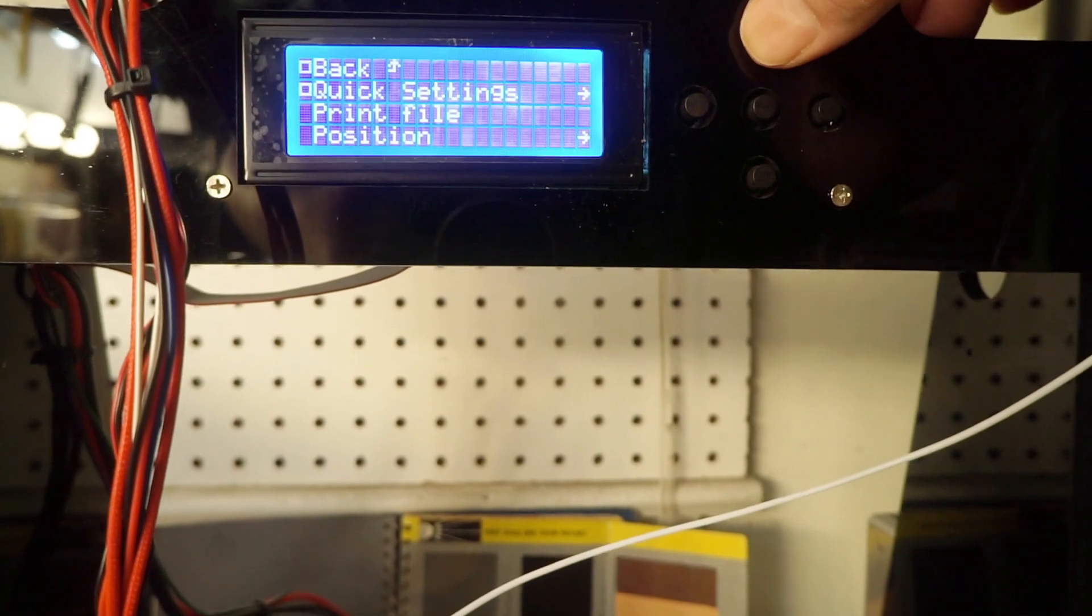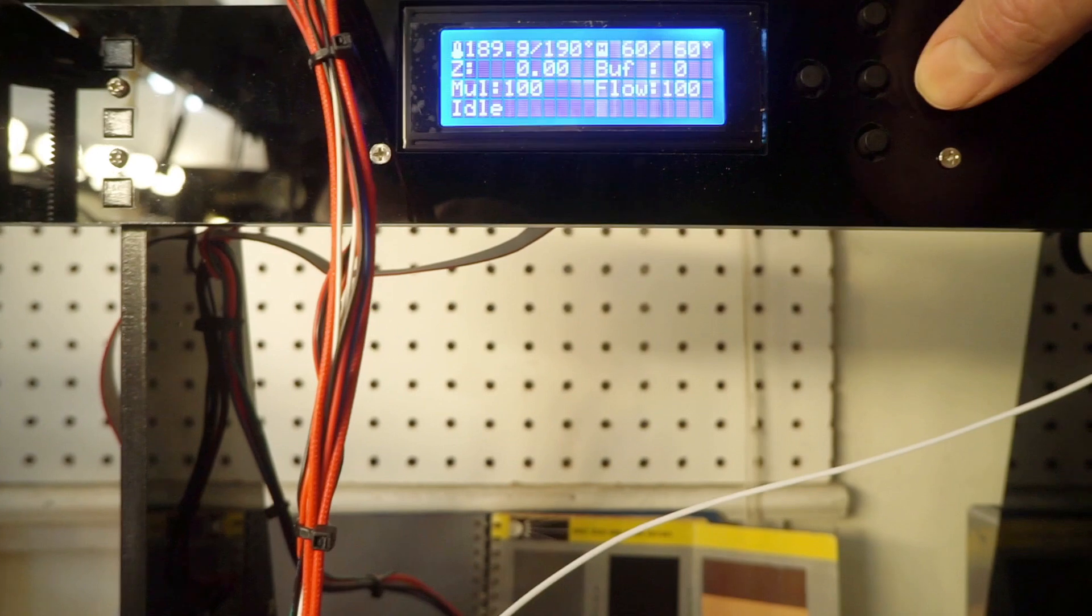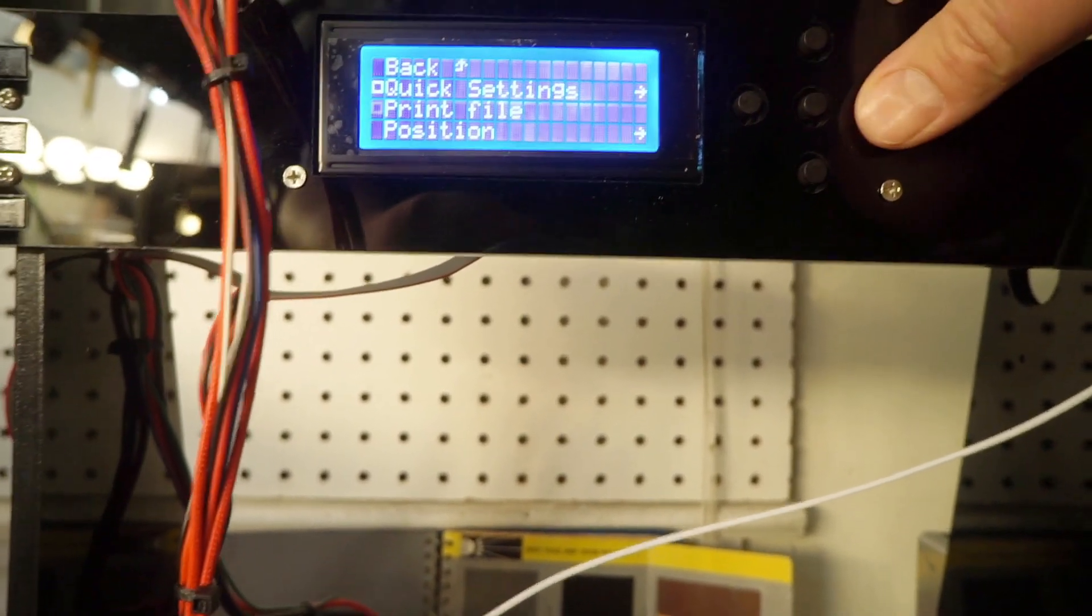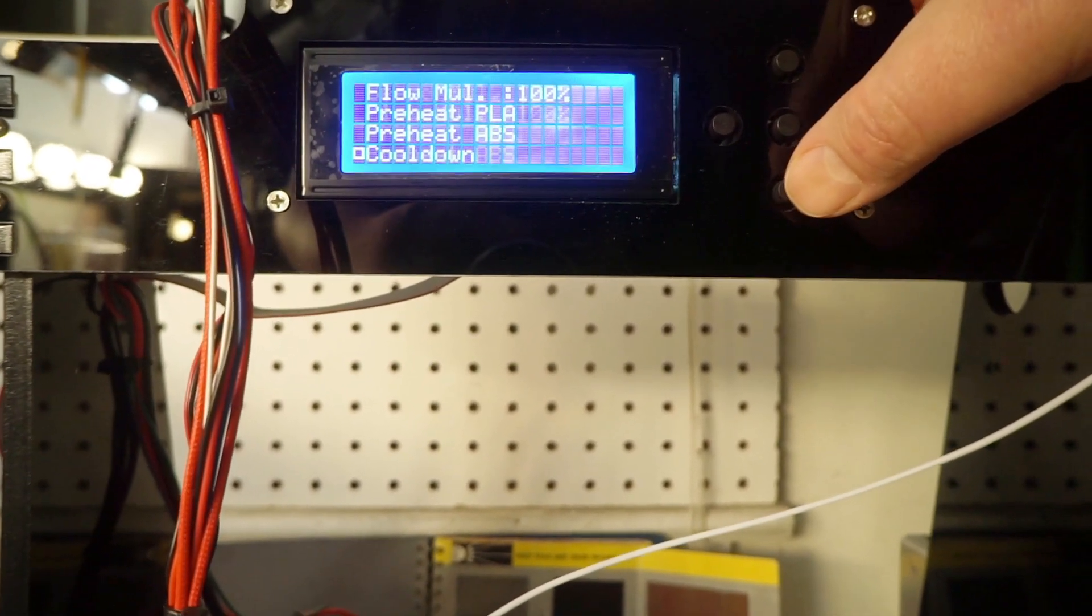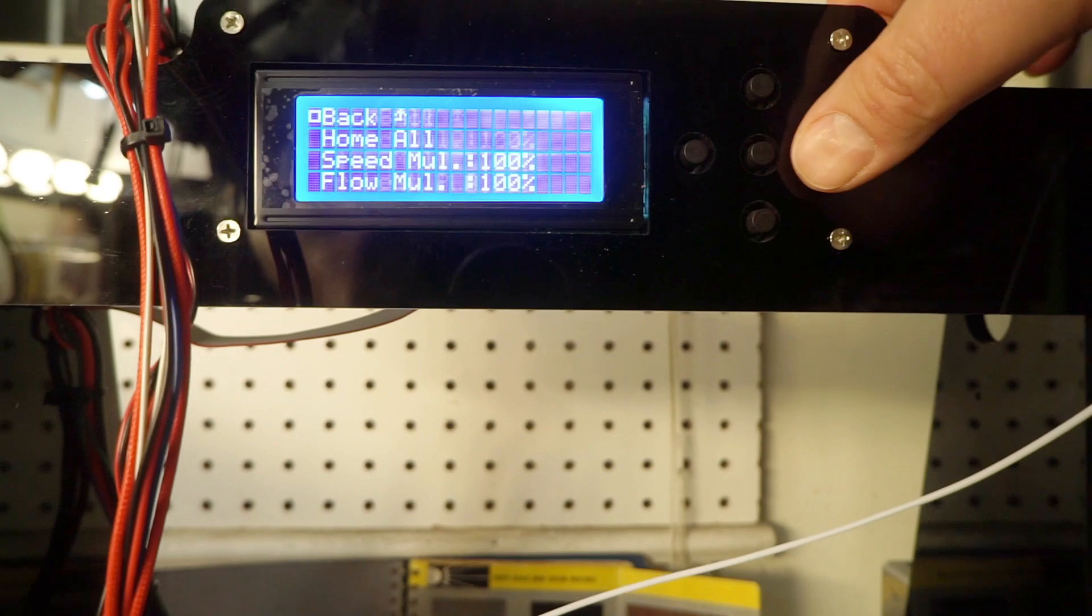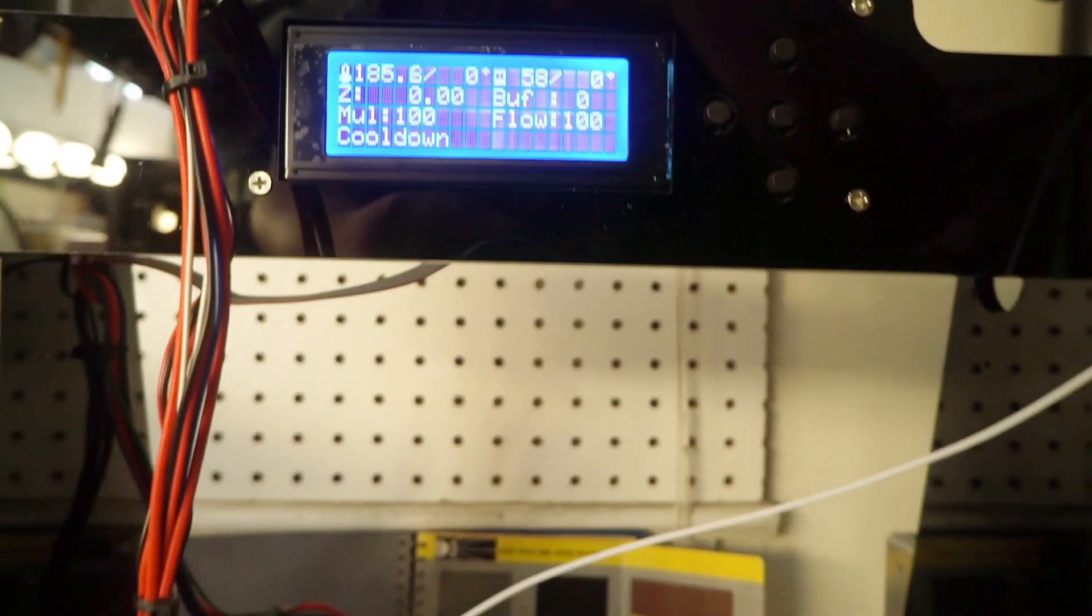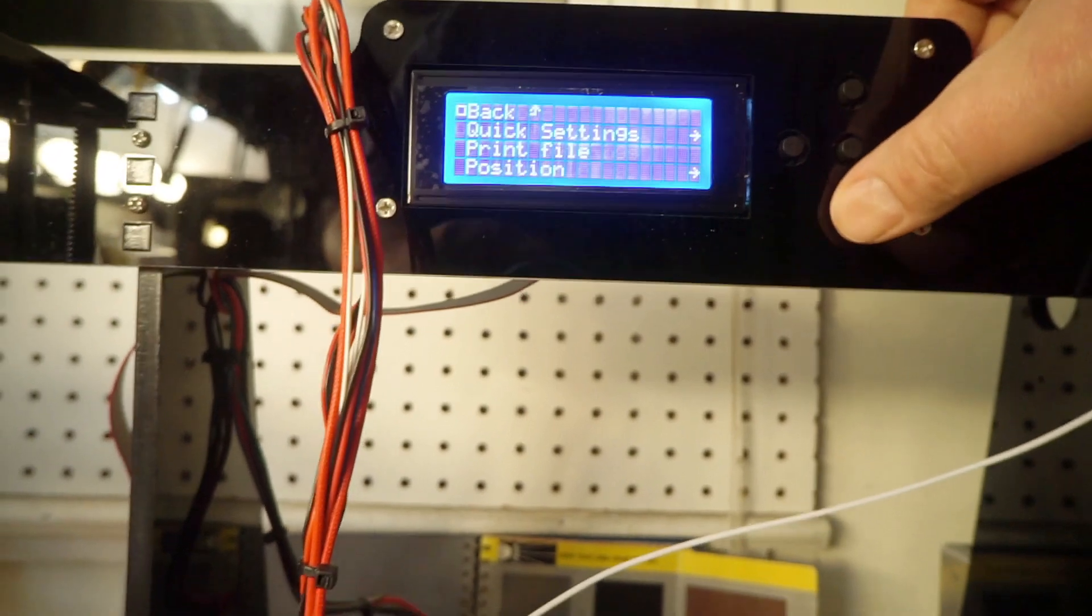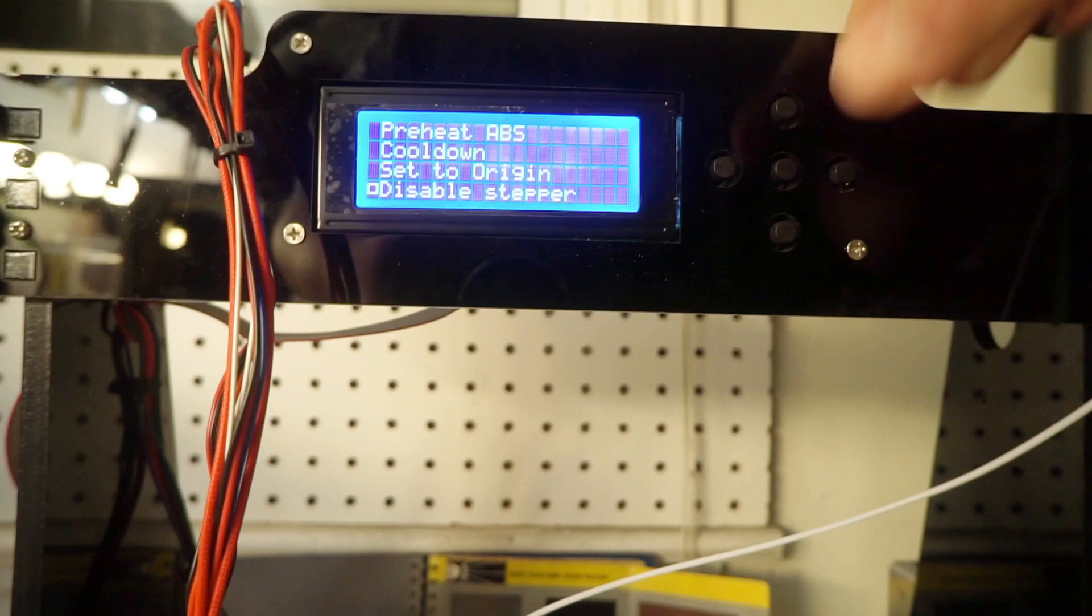Once it gets up to the temperature you want, what I'll do is go to quick settings again and you can go cool down. You can see it's cooling down slowly.